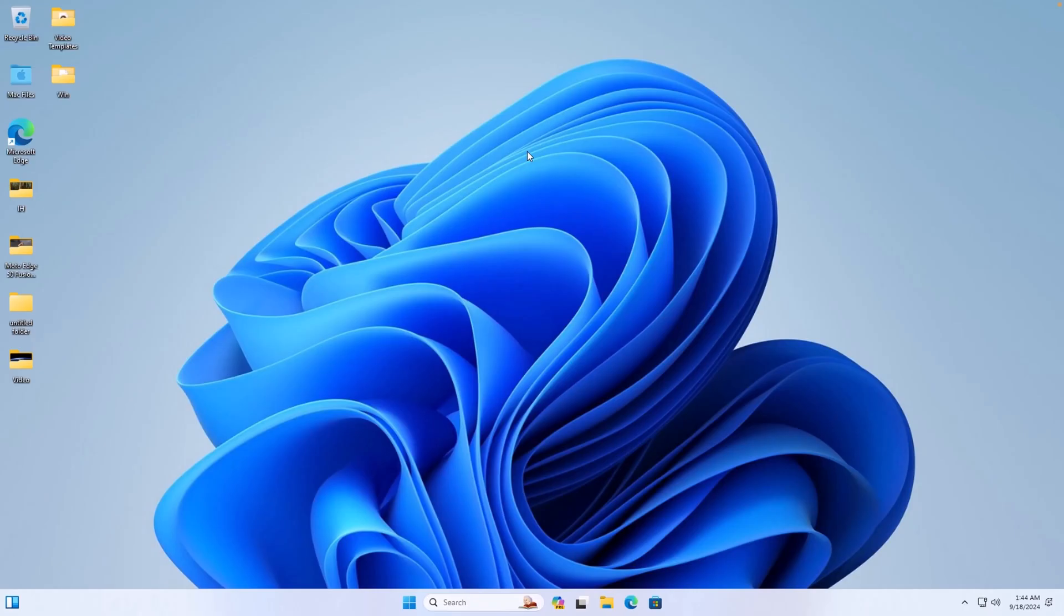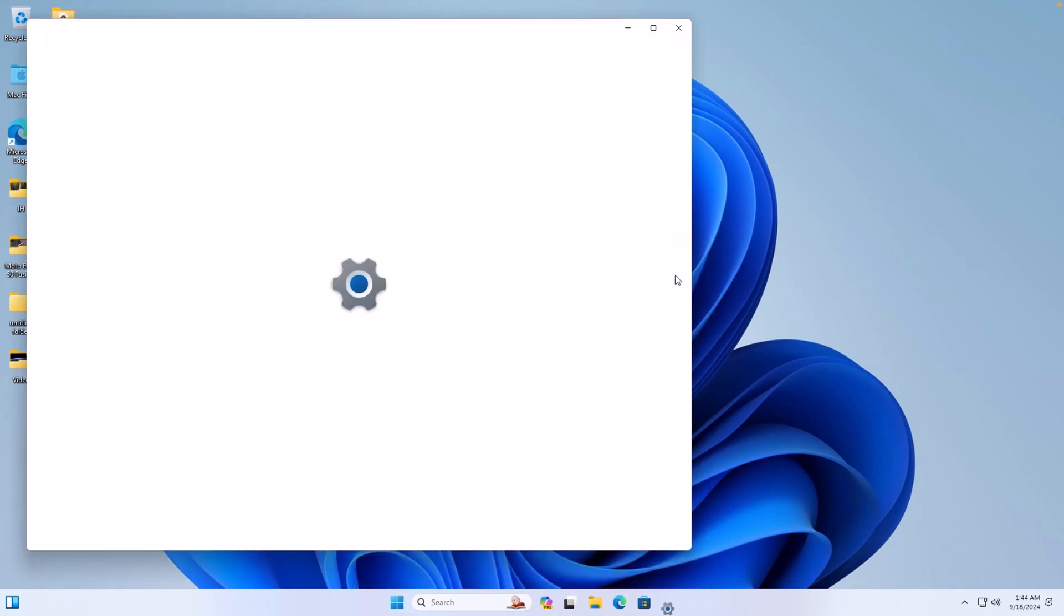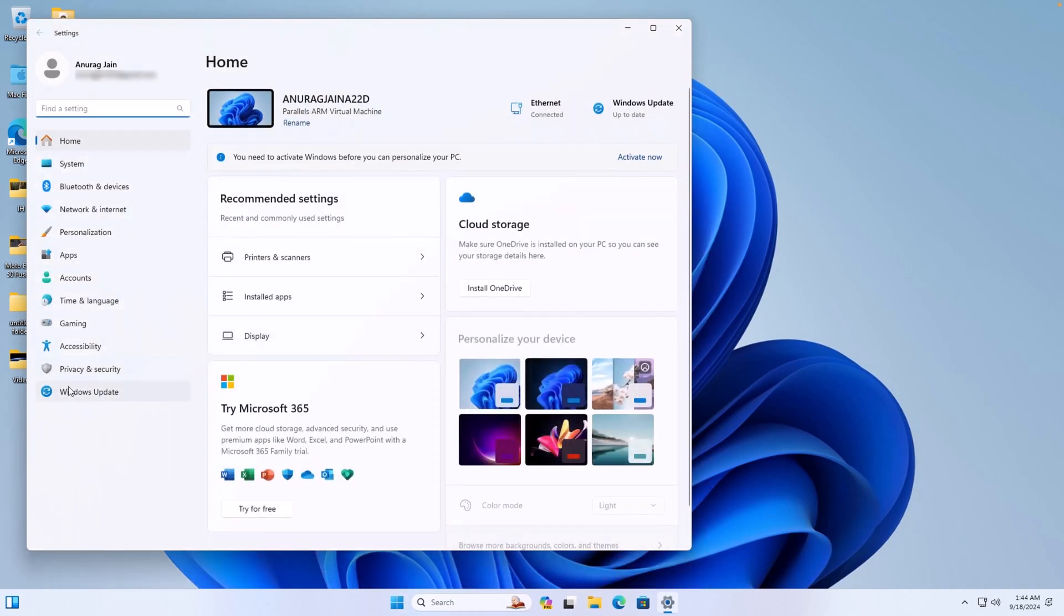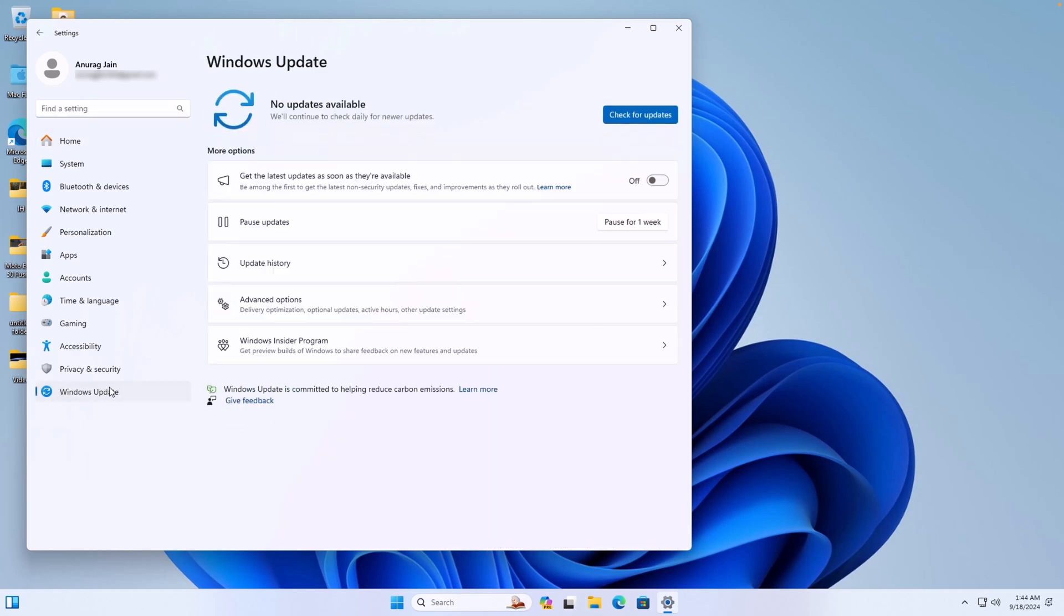Once your Windows restarts, click on the Start icon, and then click on Settings. After this, click on Windows Update, and then click on this option.